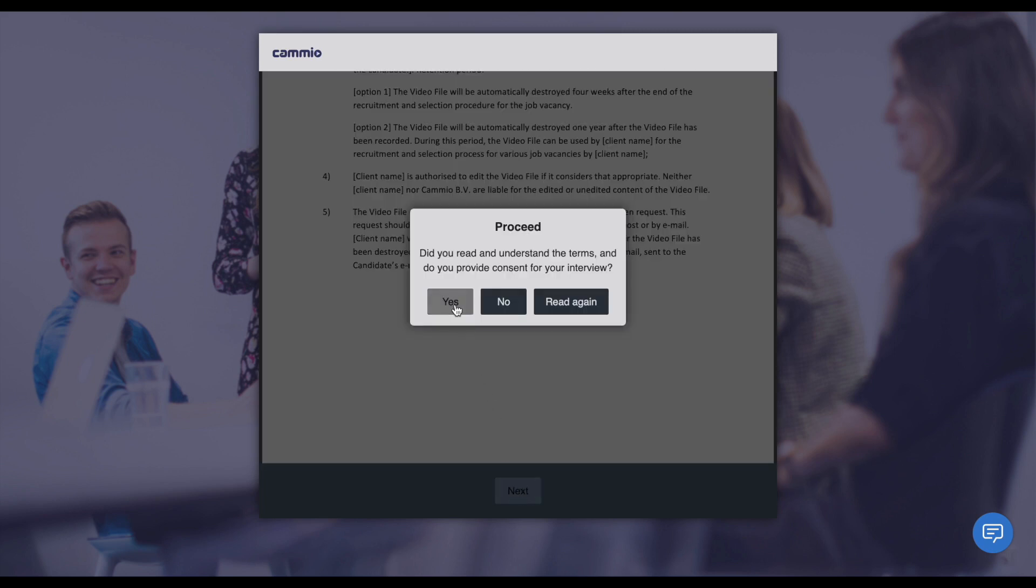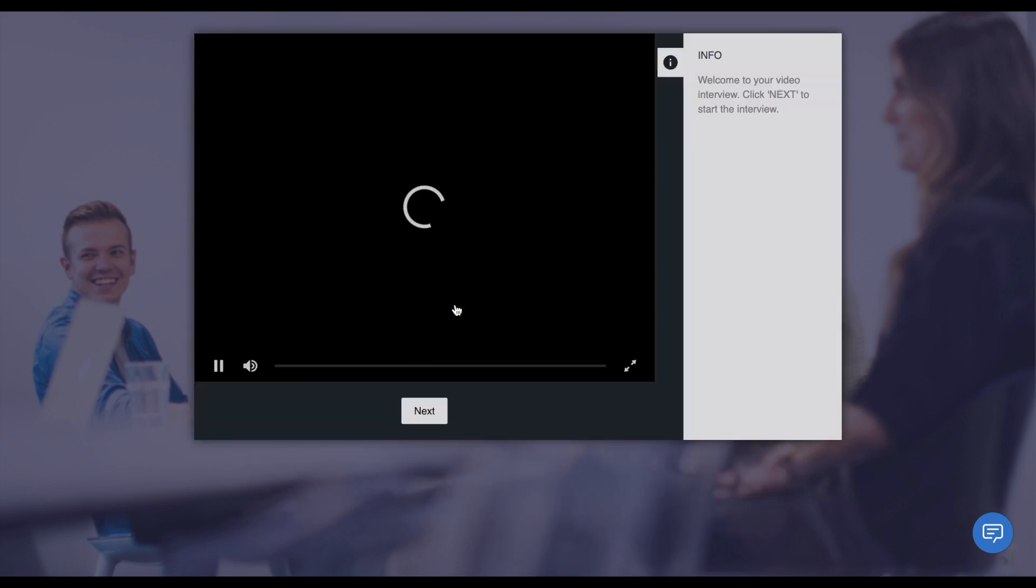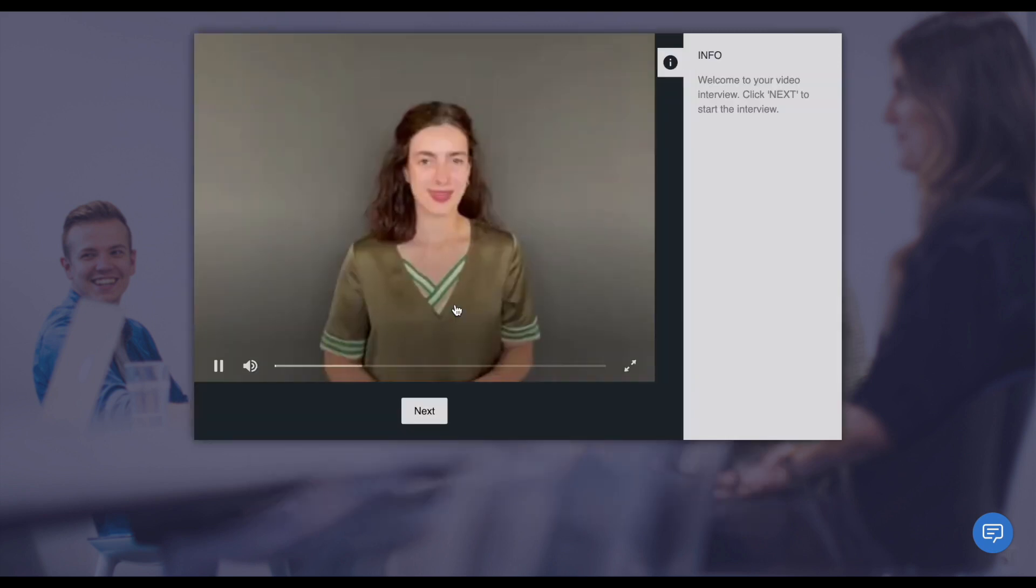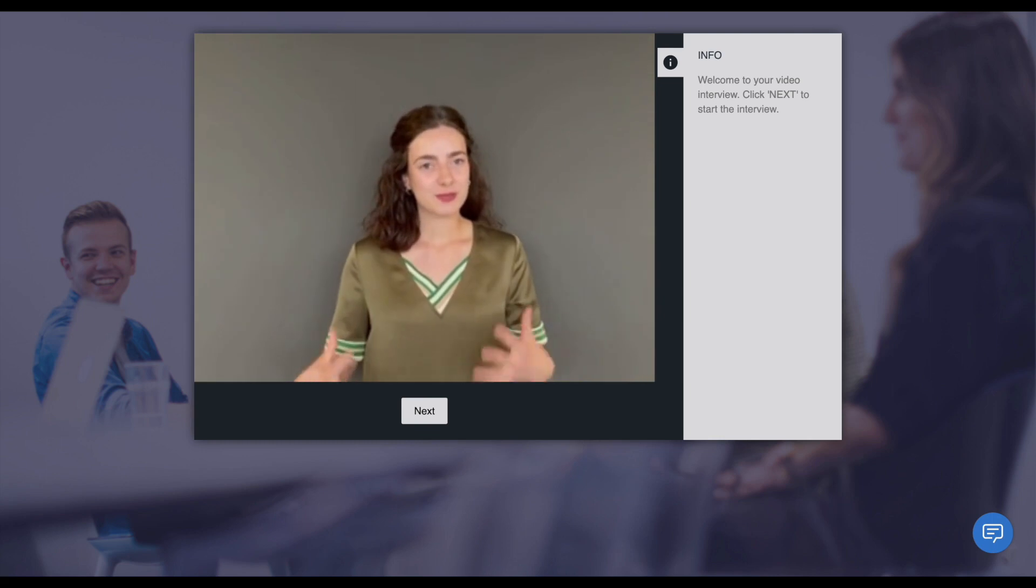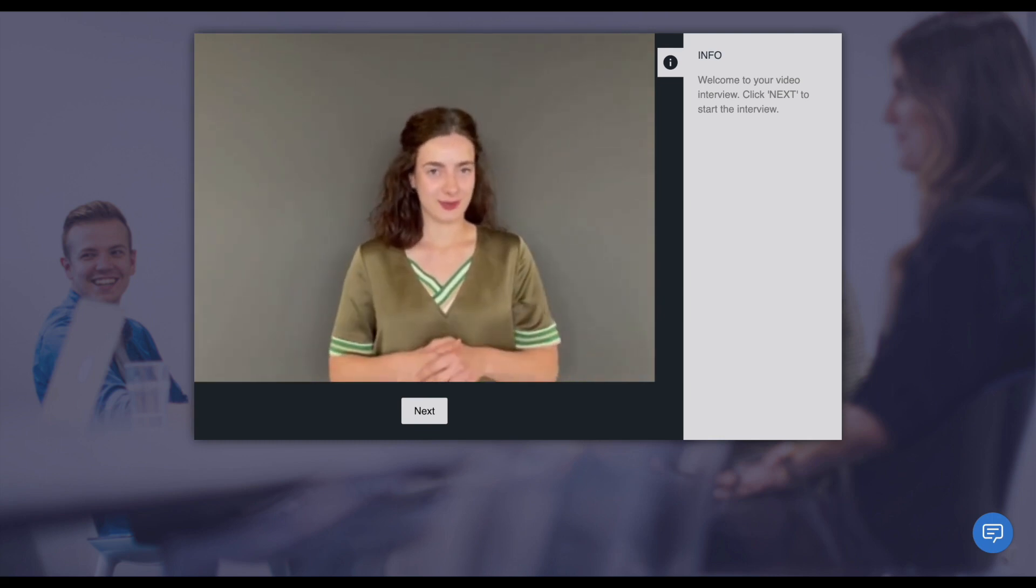If you added a welcome message to your video interview template, this video will be played in the beginning.